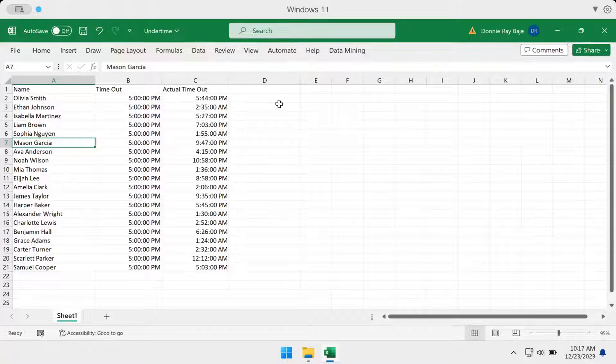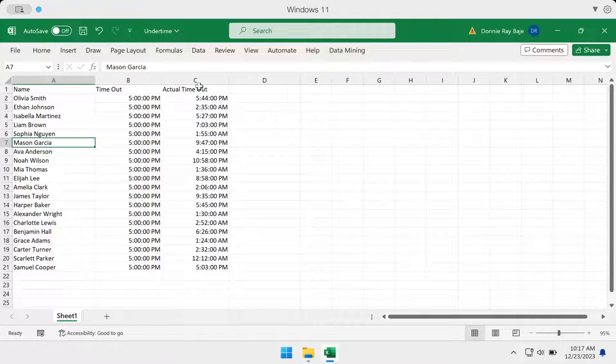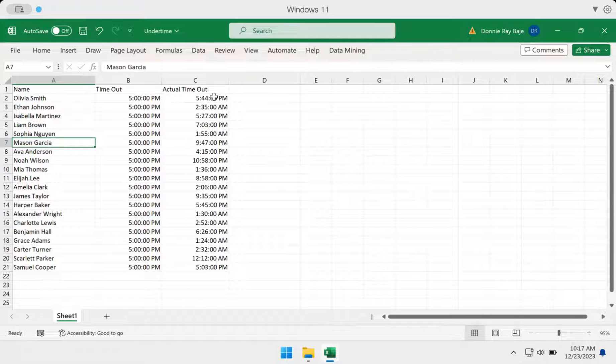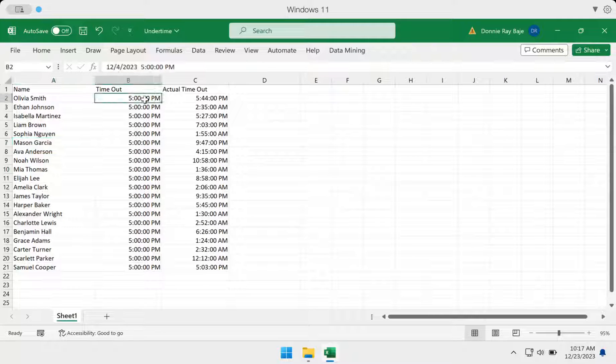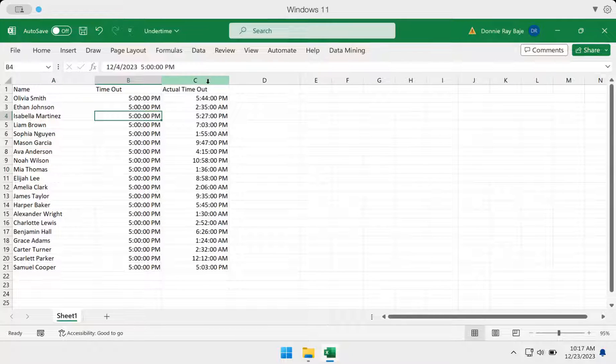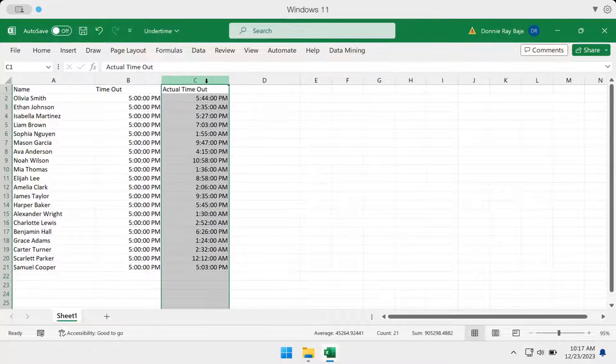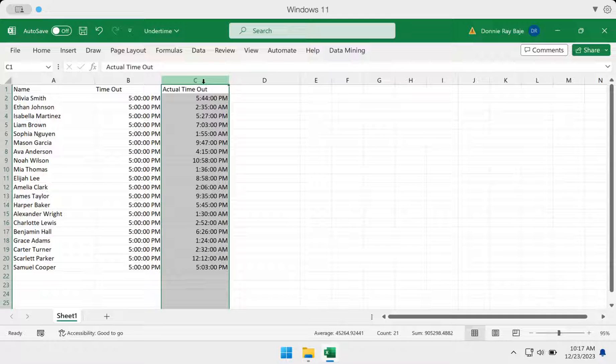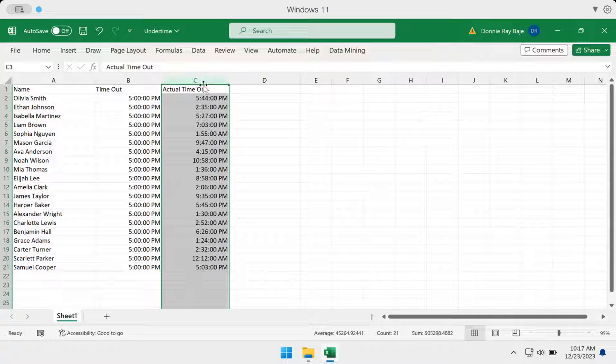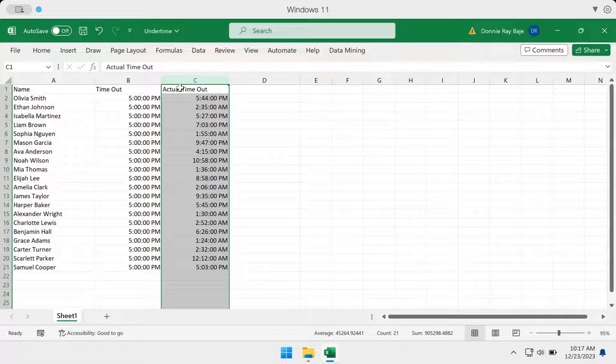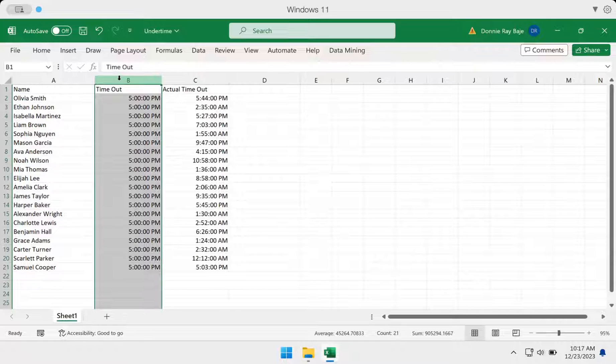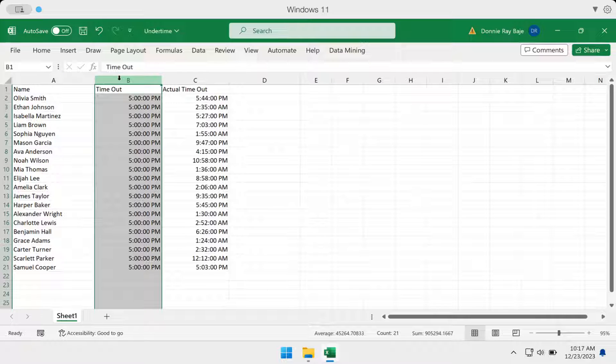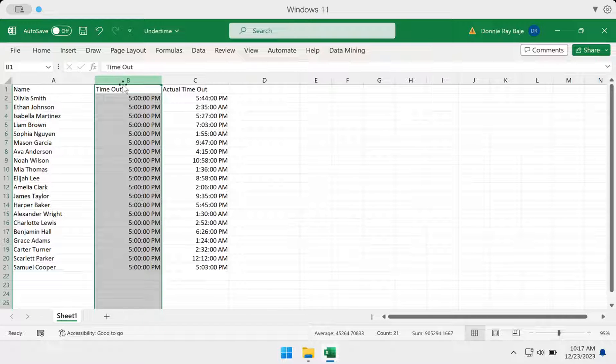If you want to do that, you have to have two columns. One with the actual timeout, the time that the employee or person actually left the office or logged out using your timekeeping system. And you need a column that will indicate what is the supposed timeout of that person.